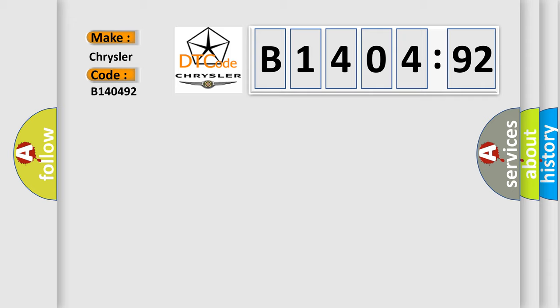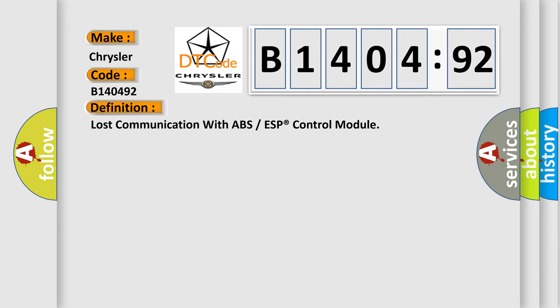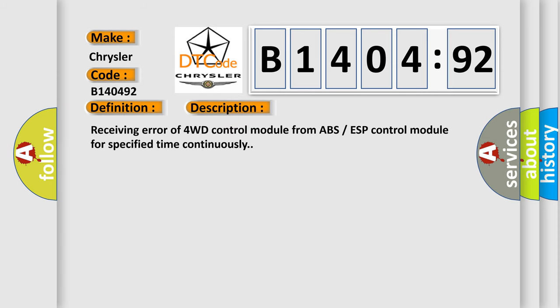The basic definition is lost communication with ABS or ESP control module. And now this is a short description of this DTC code: Receiving error of 4WD control module from ABS ESP control module for specified time continuously.